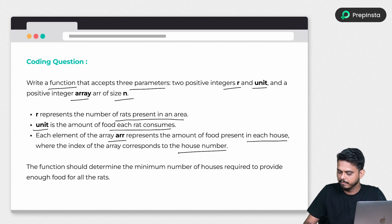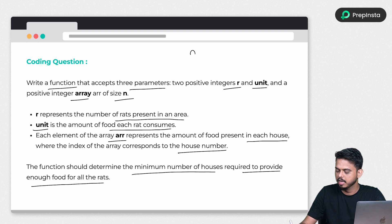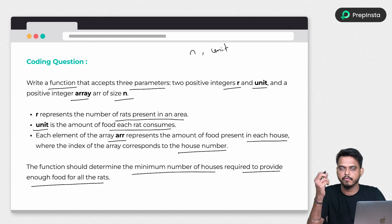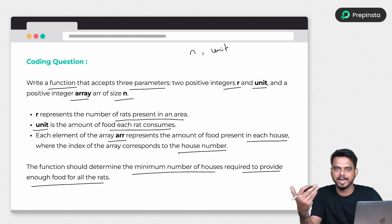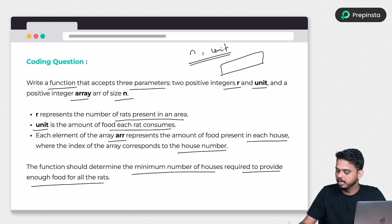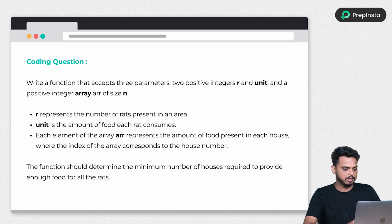We have to complete the function that determines the minimum number of houses required to provide enough food for all the rats. We need to figure out the total food required for all rats, then how much is available across the houses represented in the array. Let's have a look at the input.